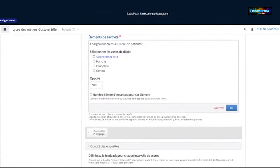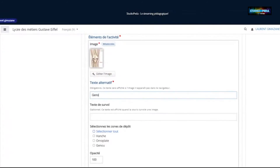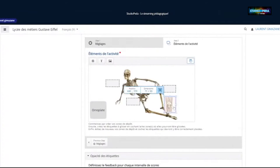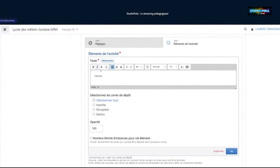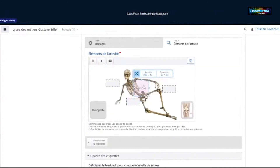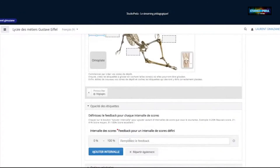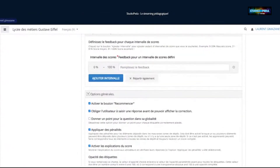Je rajoute aussi une image — par exemple une image de genou — avec le texte alternatif « genou » et sélectionner tout. Et pour « Hanche », je rajoute un texte. On peut aussi jouer sur l'opacité — je vais mettre 50% pour voir. Sur les options générales, je les laisse par défaut. Je conseille toujours de tester les activités. Vous pouvez vous rajouter en tant que profil élève pour avoir les deux visions.